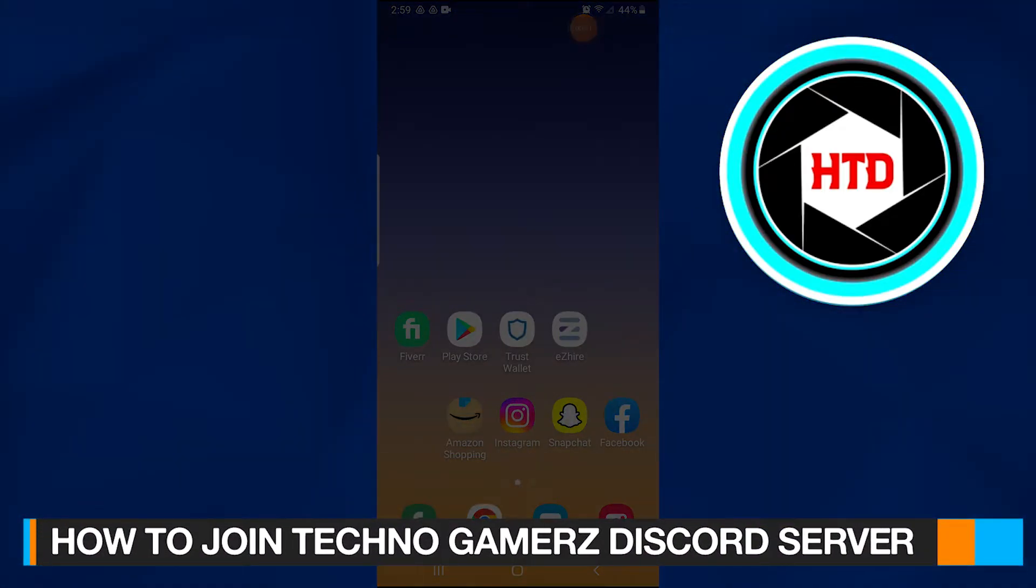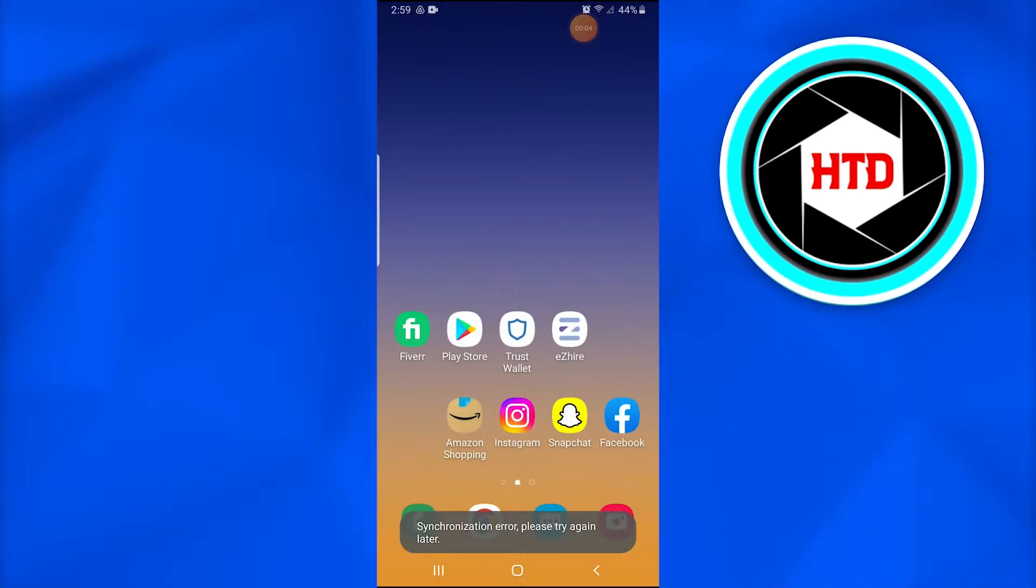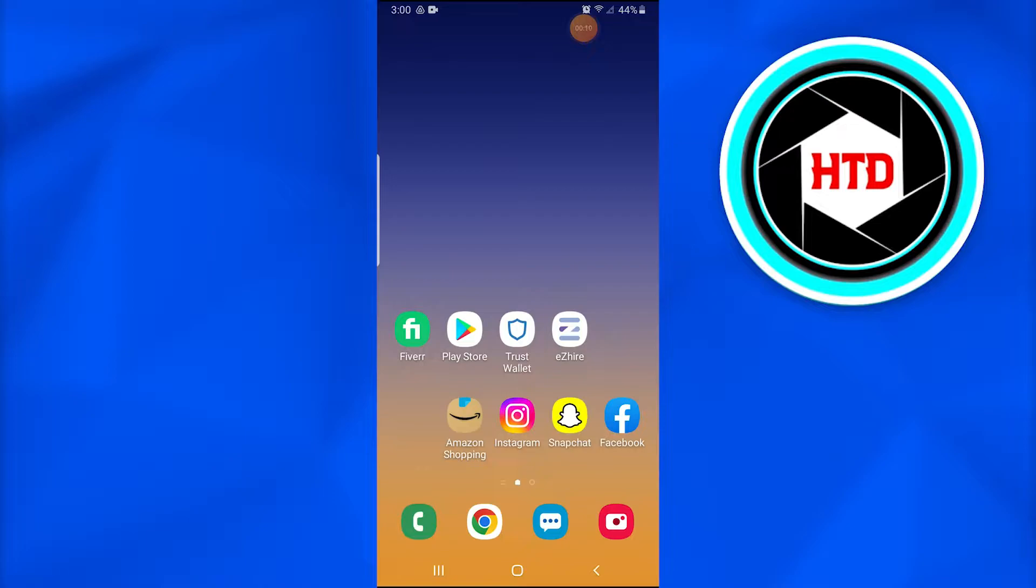How to join Techno Gamers Discord server. In this video I'm going to show you how you can simply join Techno Gamers Discord server. You just have to follow the simple steps which I tell you. So without further ado, let's jump into this.